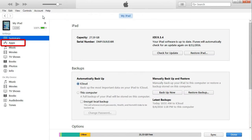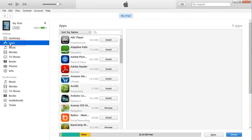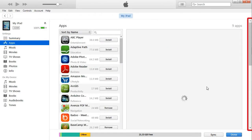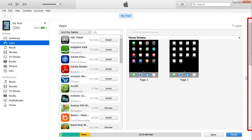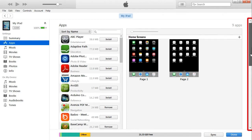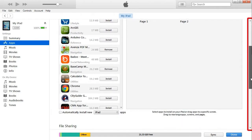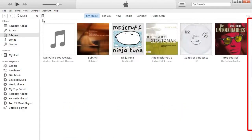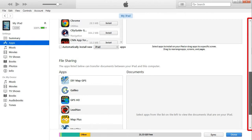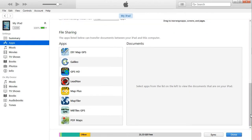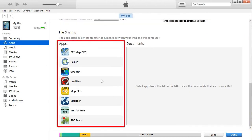Then select Apps from the menu on the left. Scroll down using the scroll bar on the far right — watch out because there's more than one scroll bar and it isn't really obvious that the page scrolls down. Under File Sharing, select the app that you'd like to use.